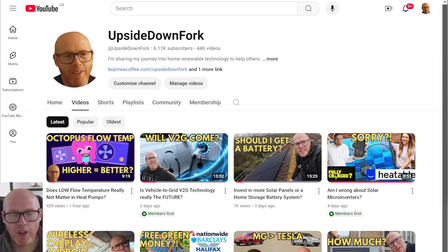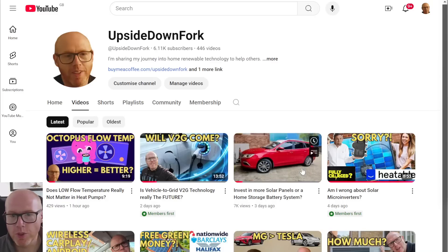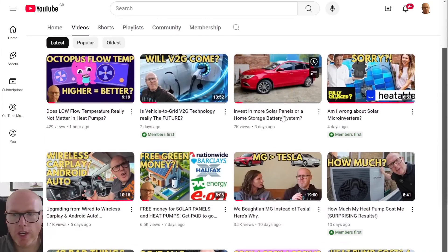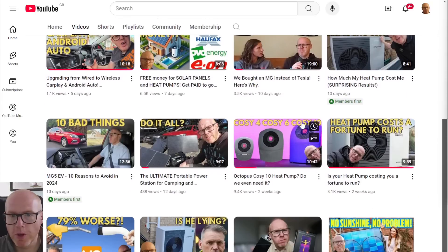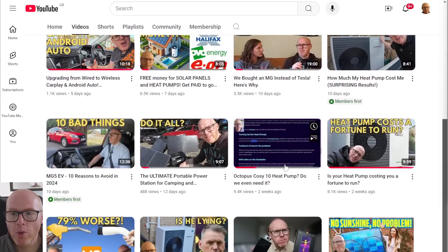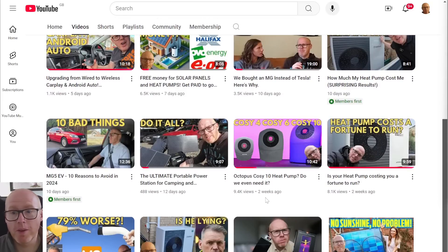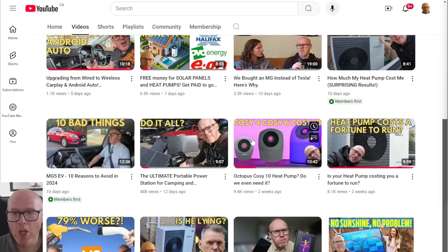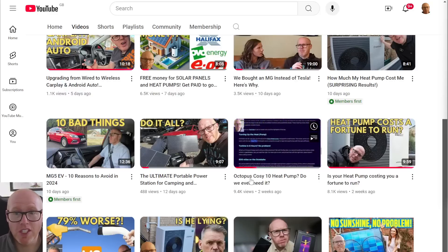We're back with another video about the Cozy 6. We've talked about it several times on the channel. The last time I spoke about it, we were talking about them bringing out the Cozy 10 and how they're already oversizing heat pumps with the Cozy 6.